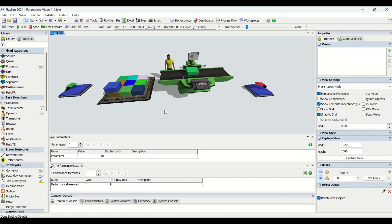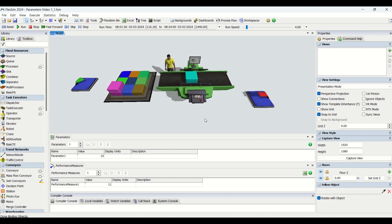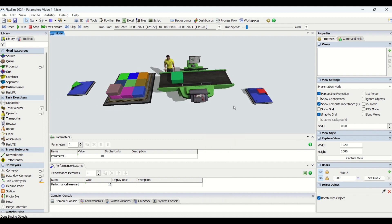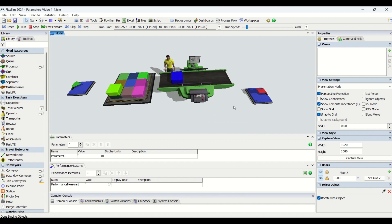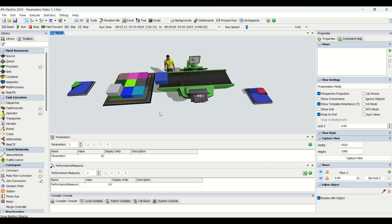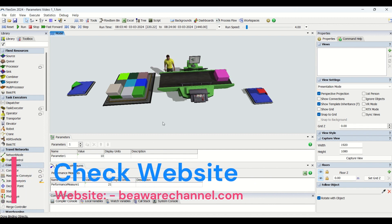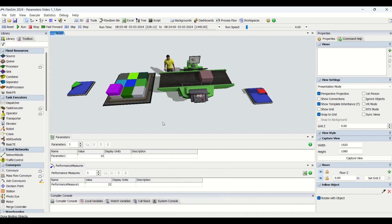If you haven't watched that video, you can go and watch it — the link will also be given in the description and it is available on our YouTube channel. This is Video 2 on parameters and performance measures, and we are going to dive deeper into the parameters today. Stay tuned till the end so you understand what parameters are, what types of parameter functions we can use in simulation modeling, and the significance of each.